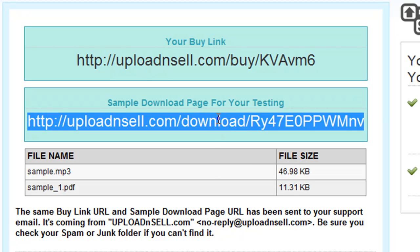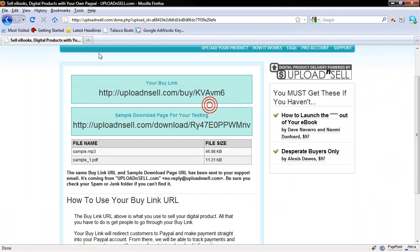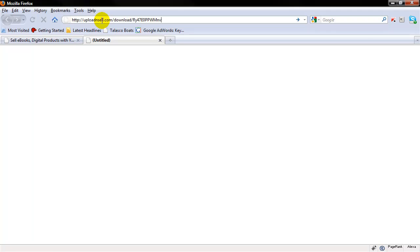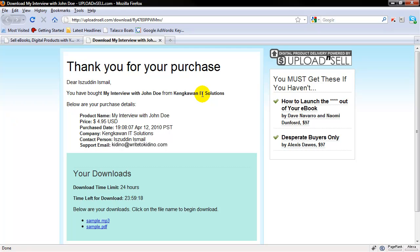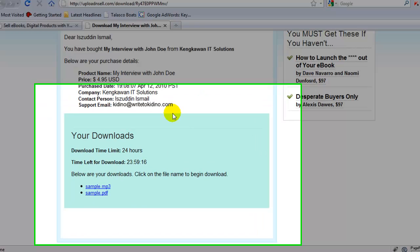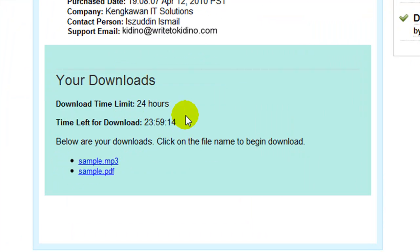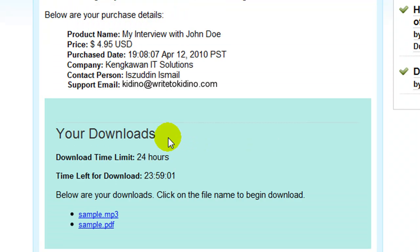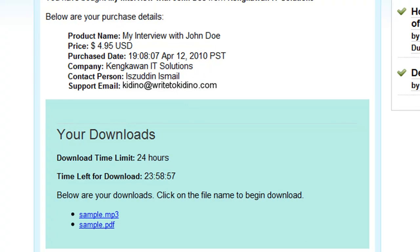The second link is a sample download page where your customers will be arriving. This is what your customers will see. Down here you can see there's a ticking clock showing how much time they have left to download your product. After this expires, they won't be able to download your product anymore. By default, they only have 24 hours to do so.